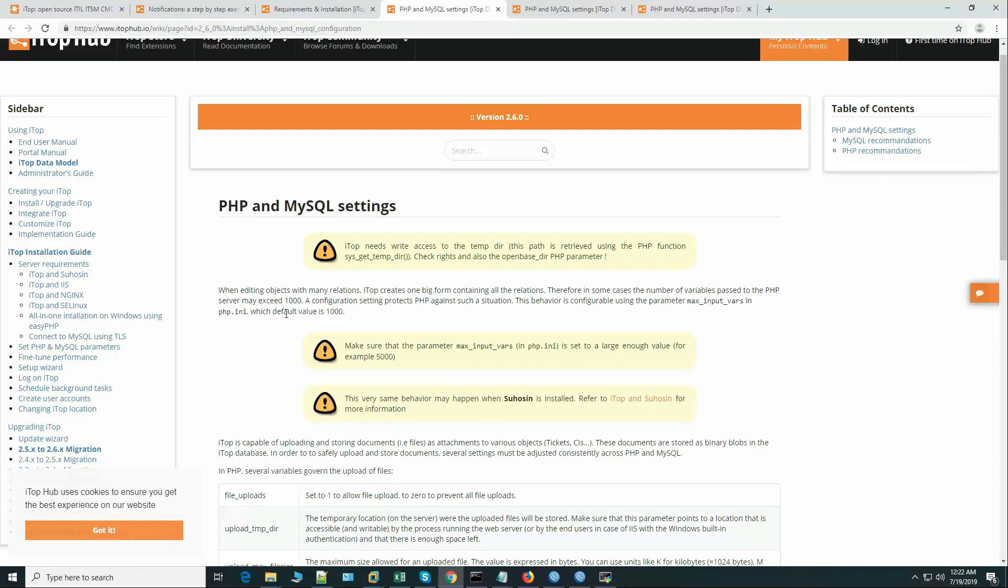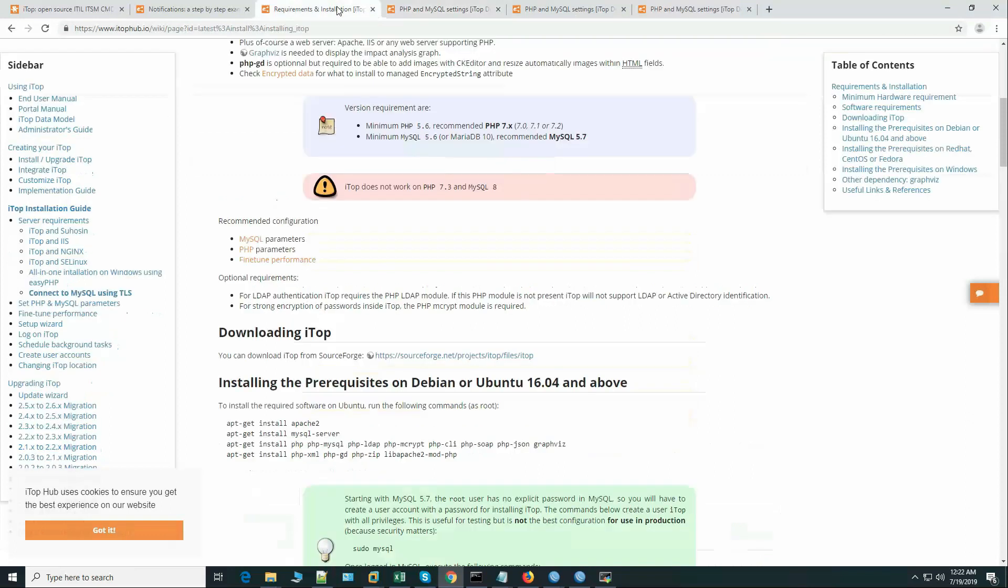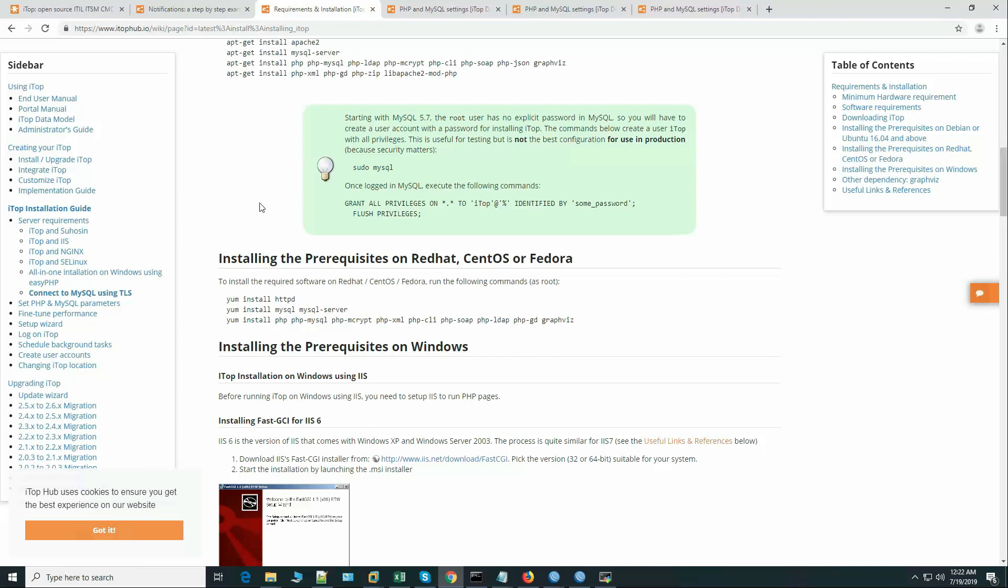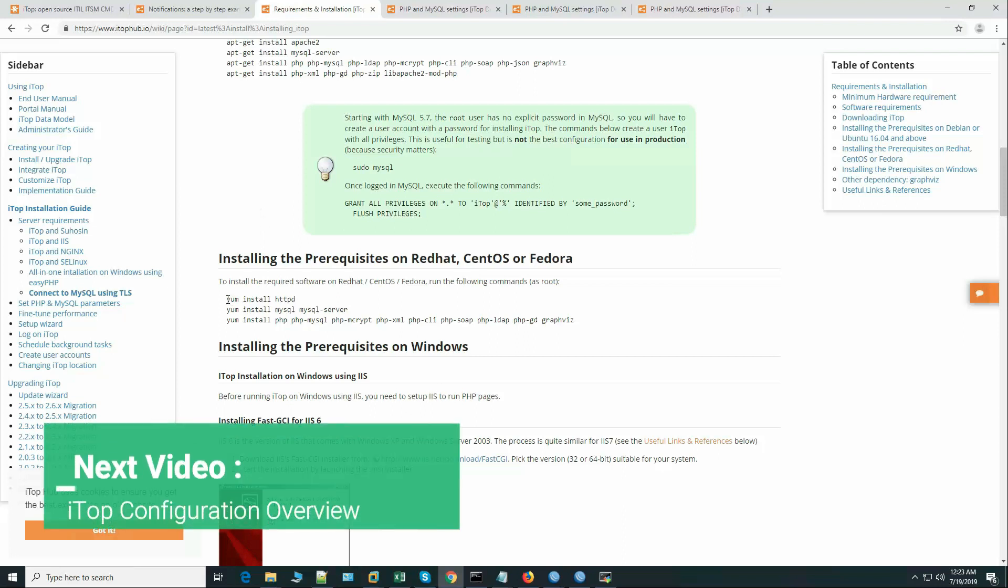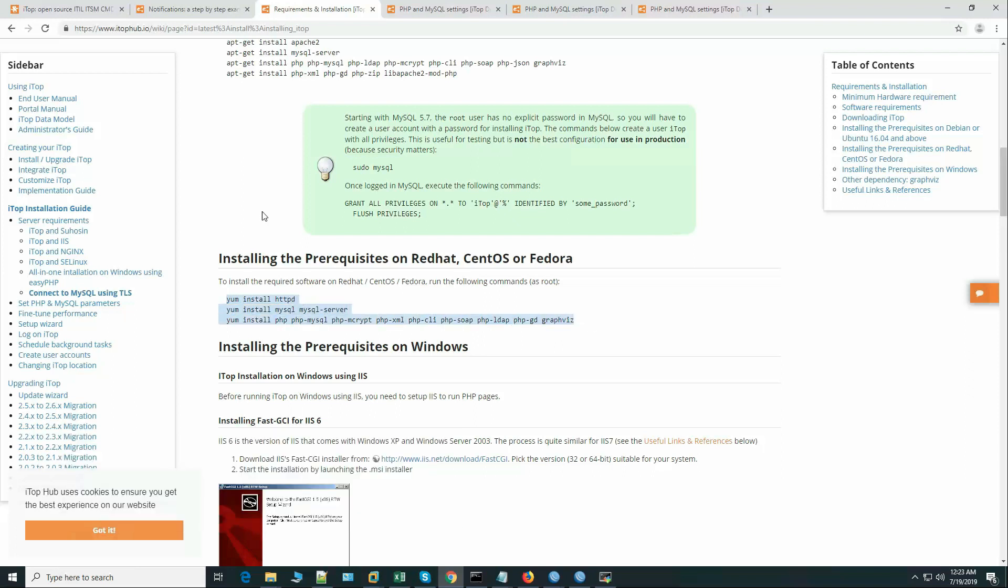So these are the recommended settings for PHP and MySQL and we will install the required RPMs. Here are the required services and packages for the CentOS installation.